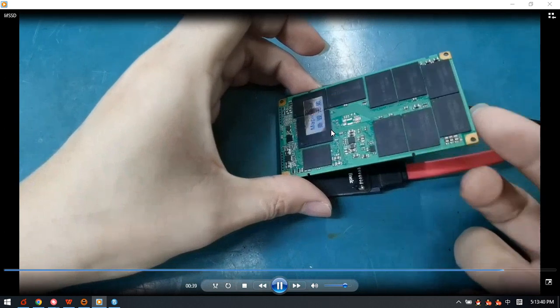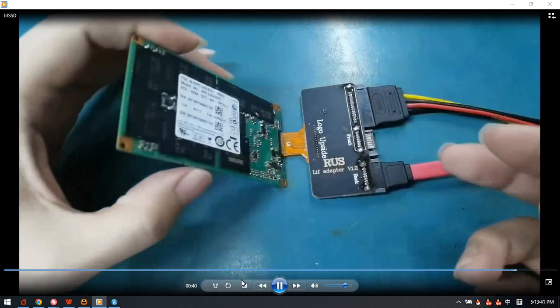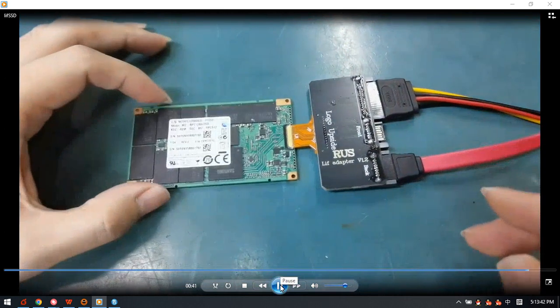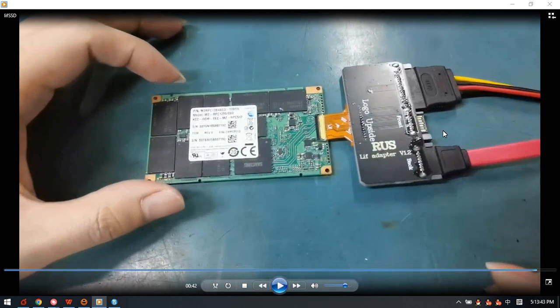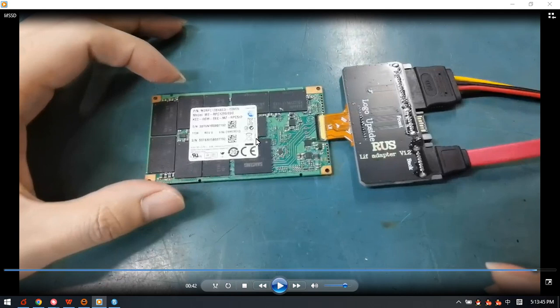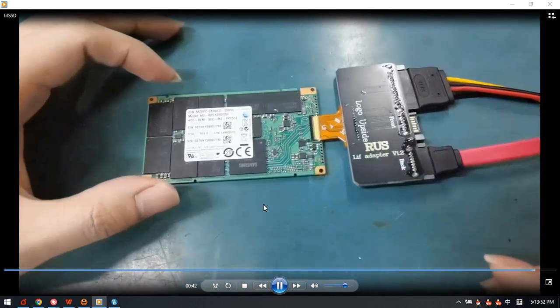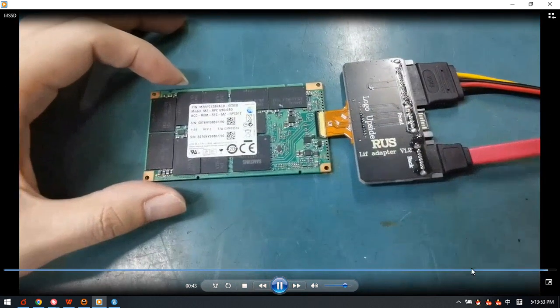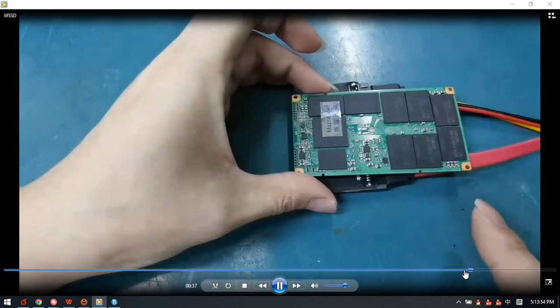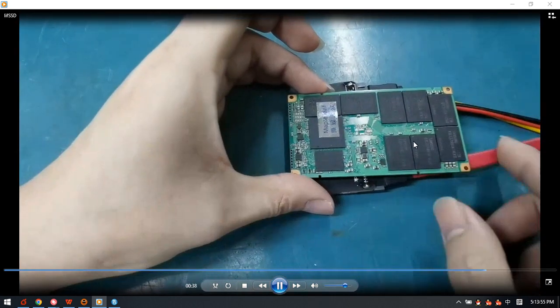After we image the front side and the backside, after we image both sides, then we get the image file or VHD as the target drive or as a target image file.